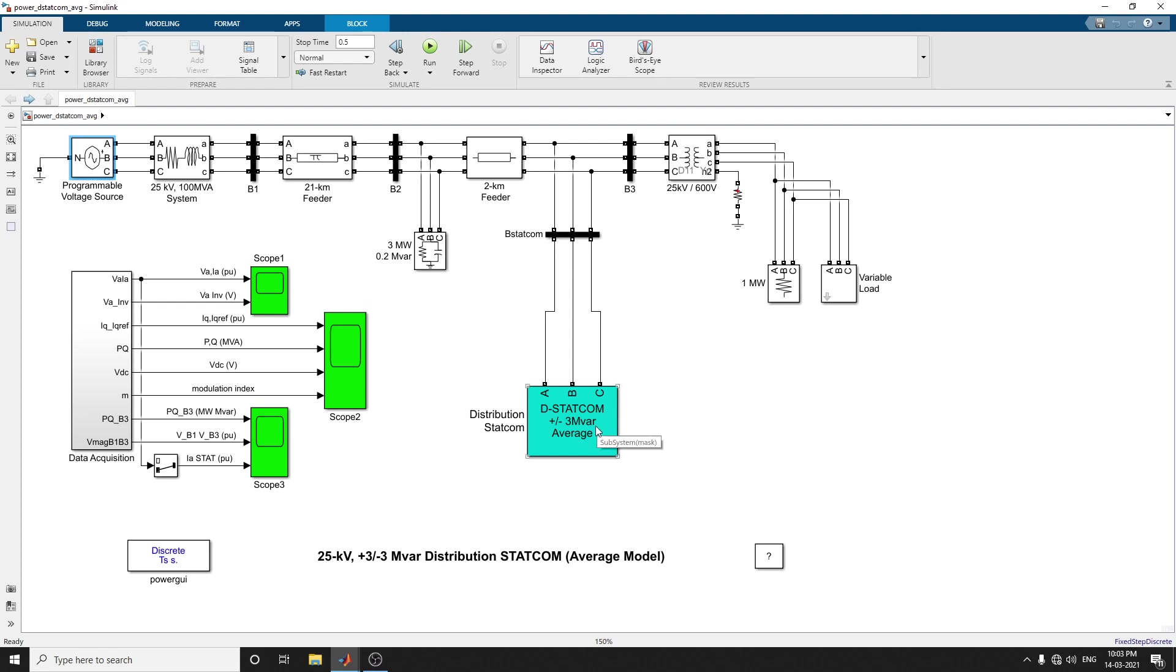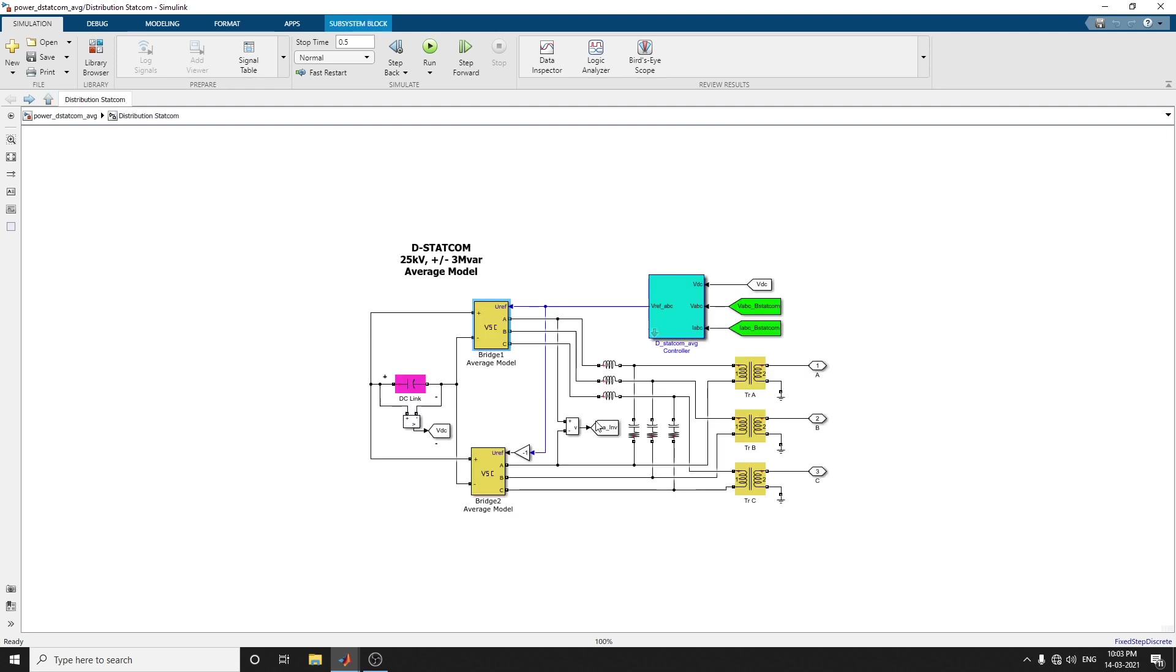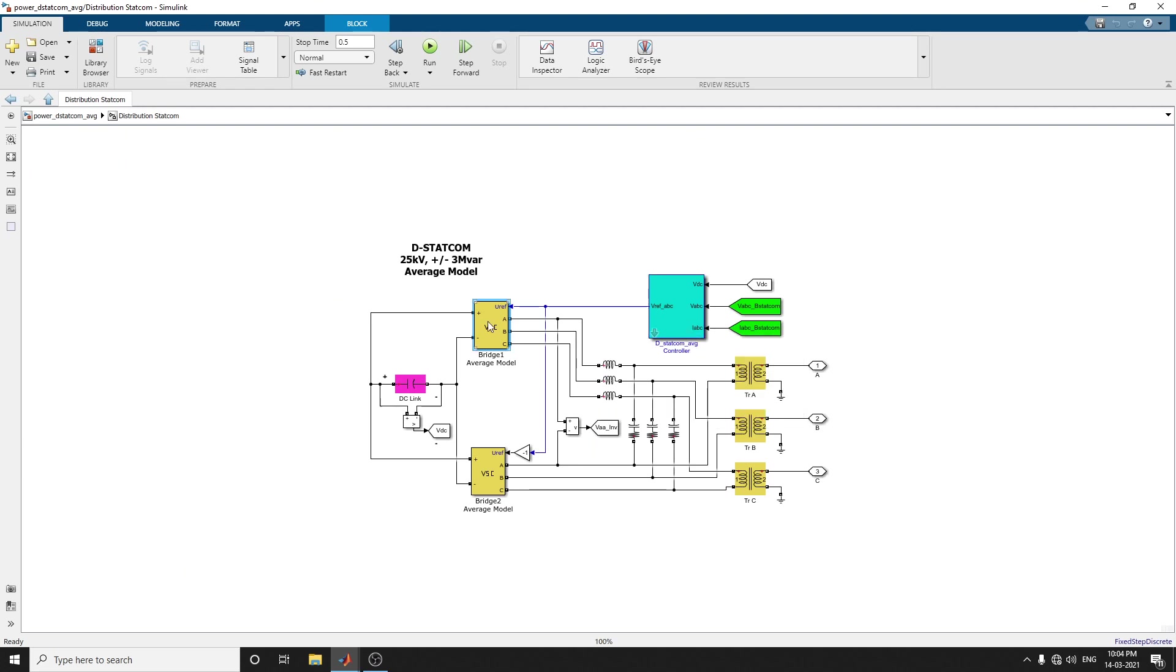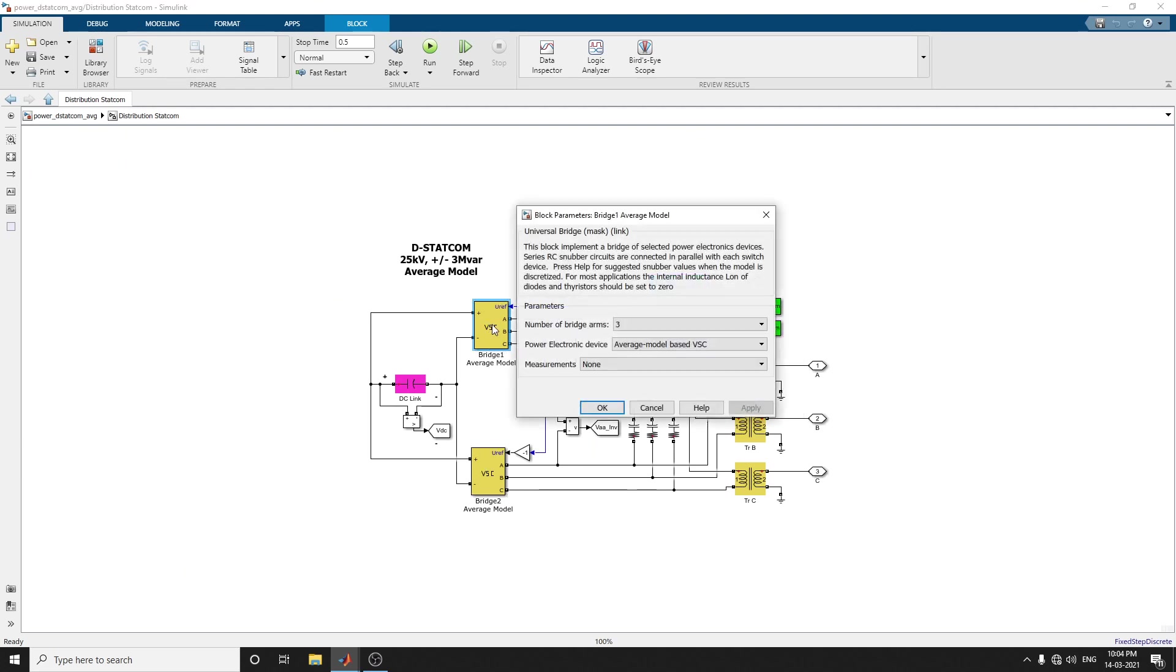The DSTATCOM average model, the Distribution Static Synchronous Compensator model, contains the following: Bridge 1 average model, that is the average controller. It uses Bridge 1 and Bridge 2, which is VSC-based, voltage source conversion based. You can choose the model number of bridges.